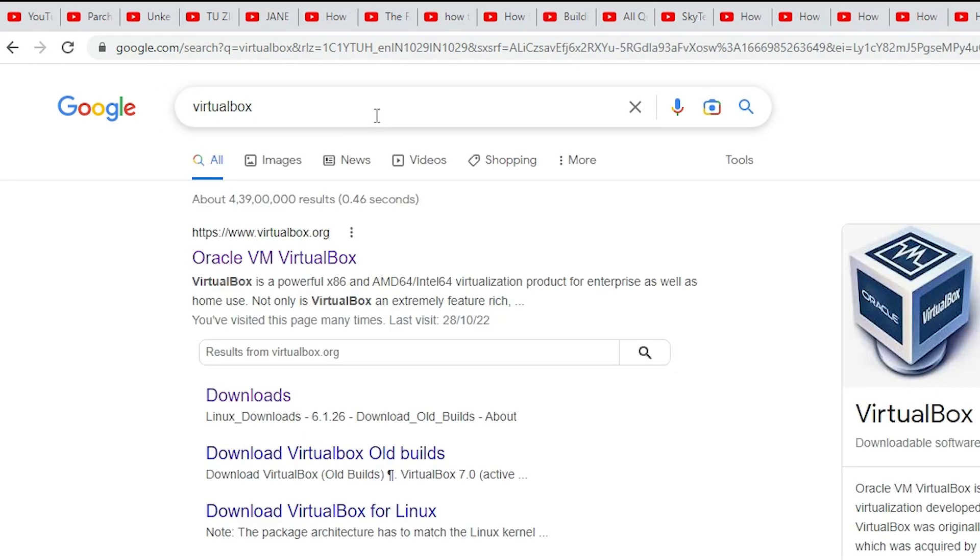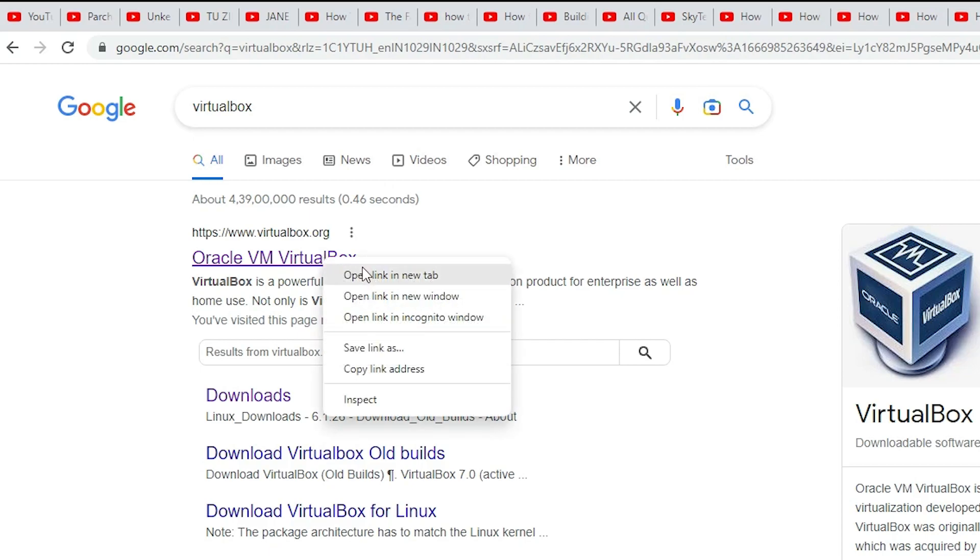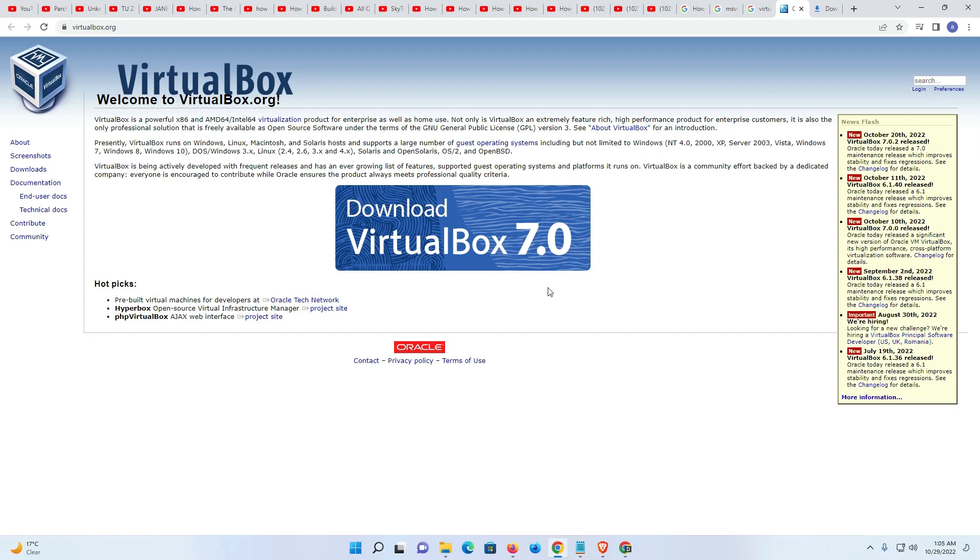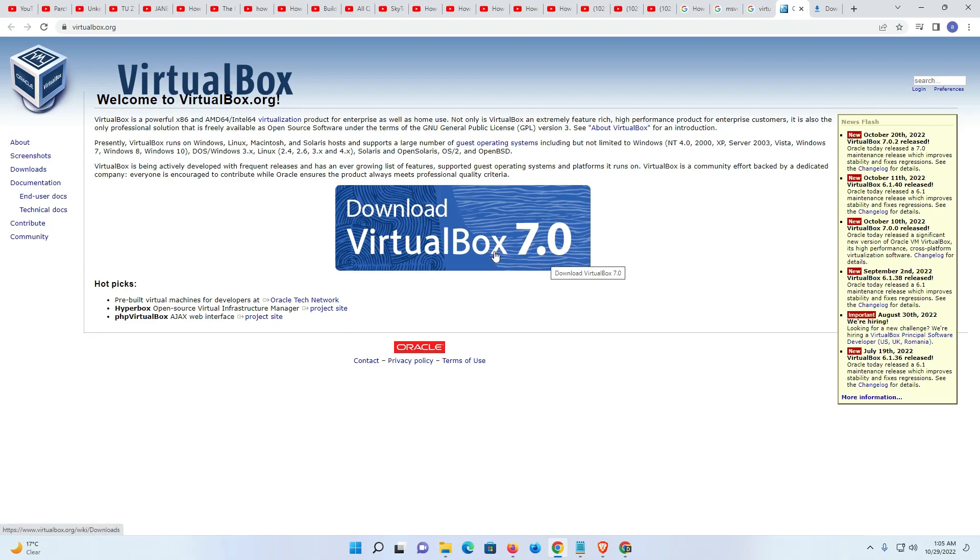The first link is from virtualbox.org. It is the official website of VirtualBox. Open that link. Here we find Download VirtualBox, and the latest version number. The latest version is now 7.0.